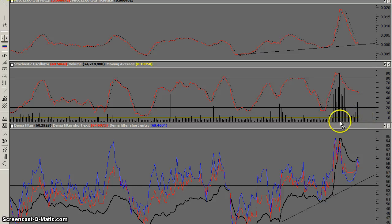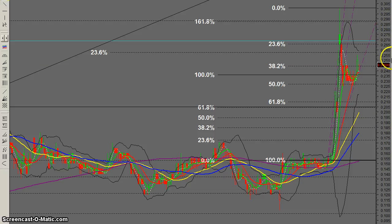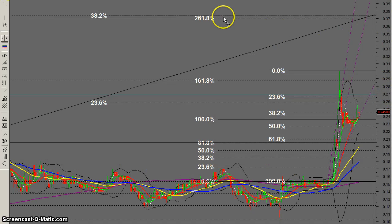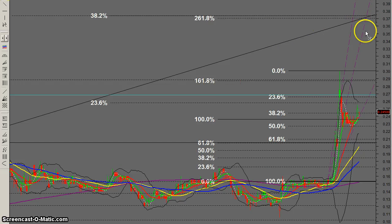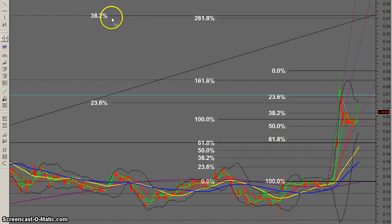Volumes have been excellent. They've dropped off a little and are building back up — that was a Friday so it wouldn't phase me too much. As far as where the stock can go in the future, the 261 extension is next after the 161, so we're looking at around the 37 cent mark.